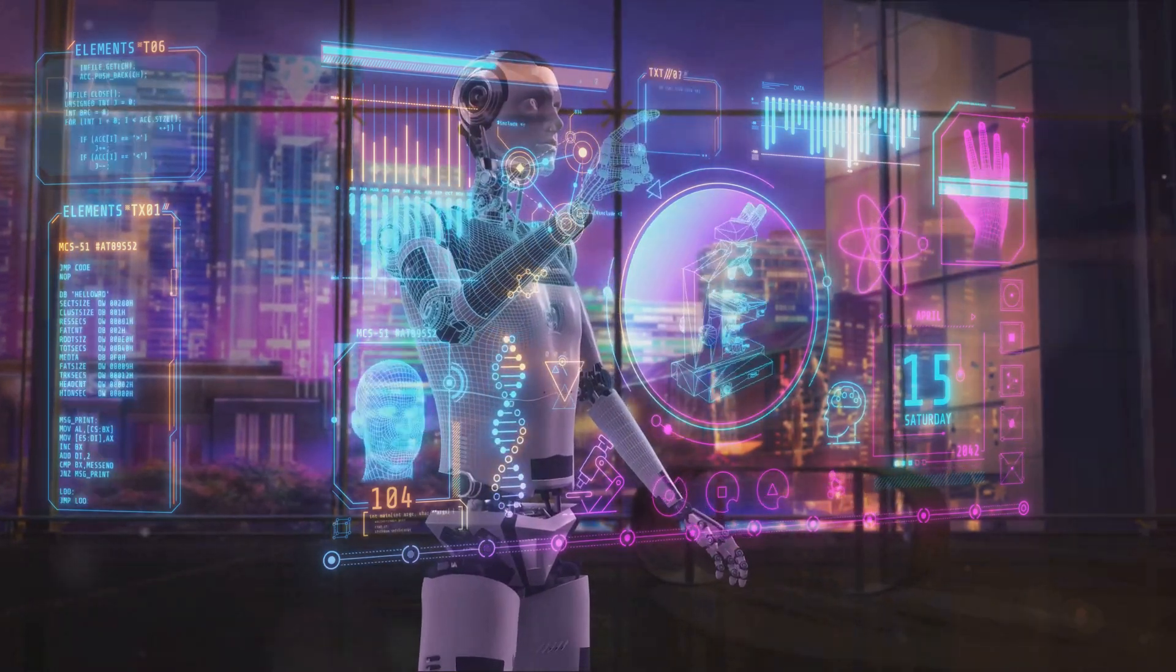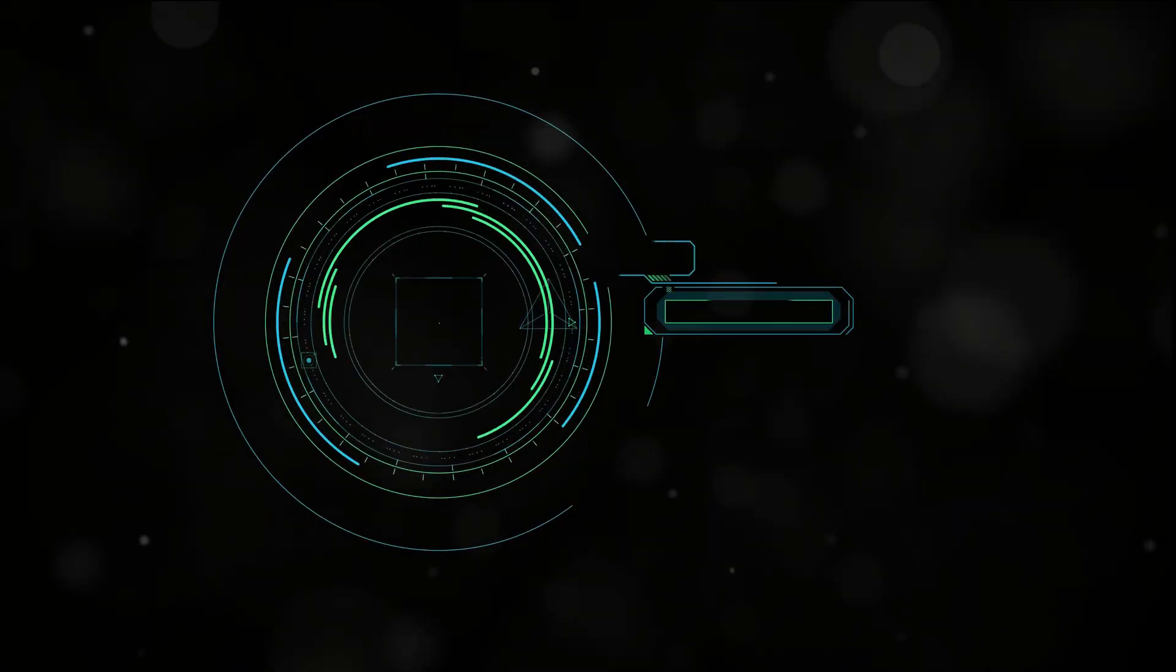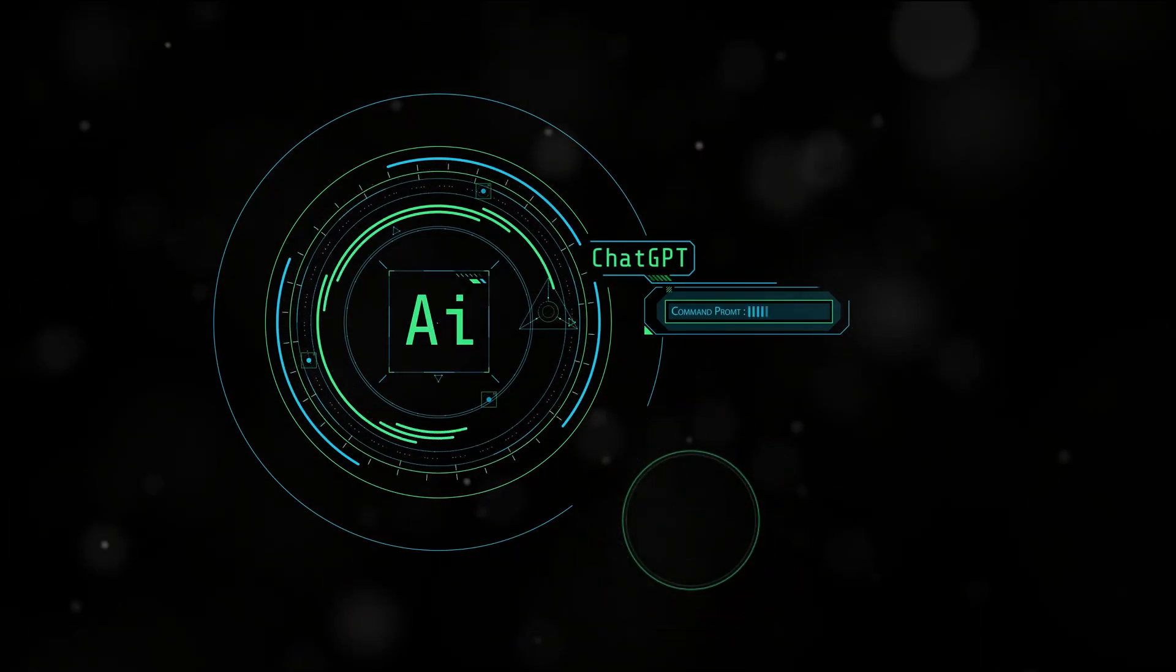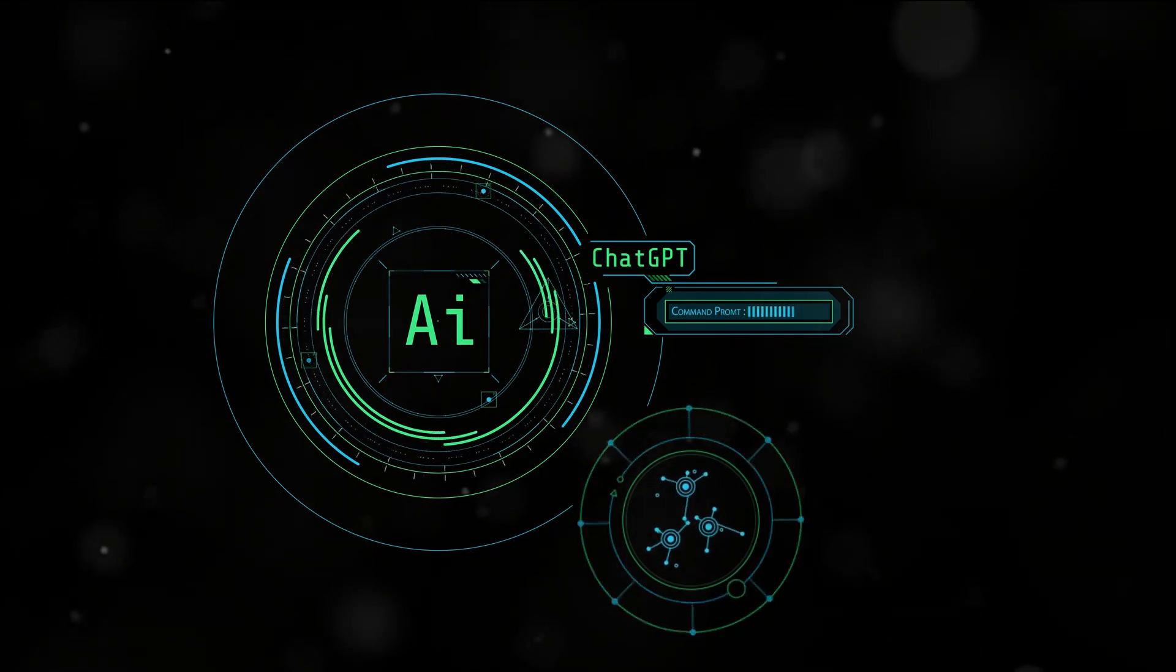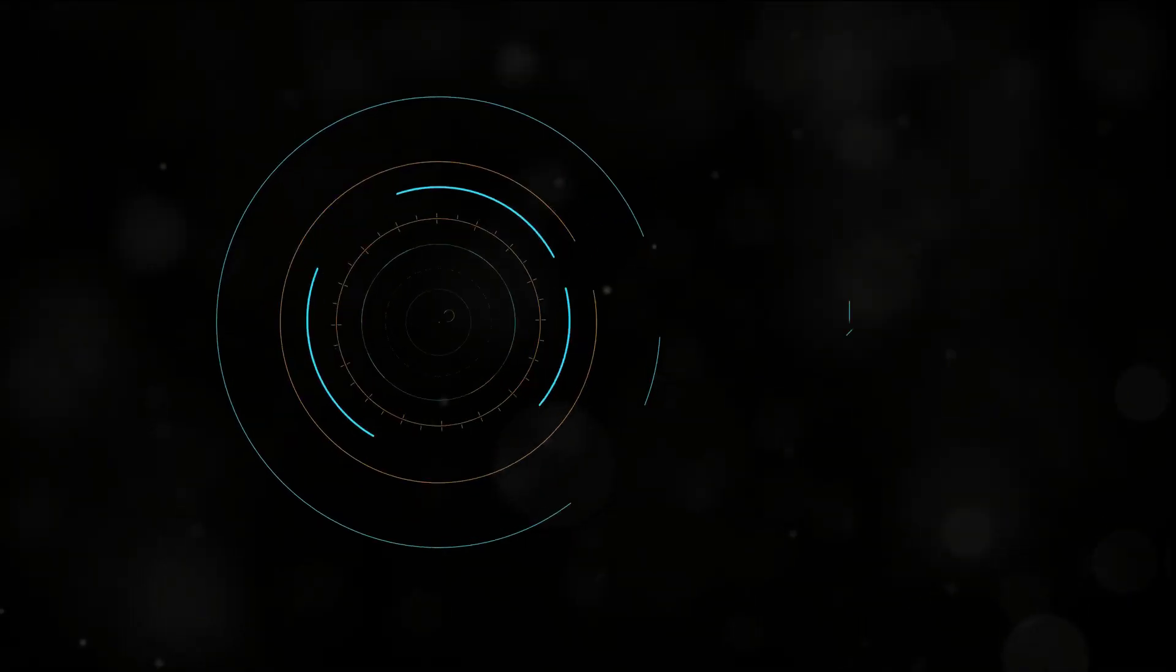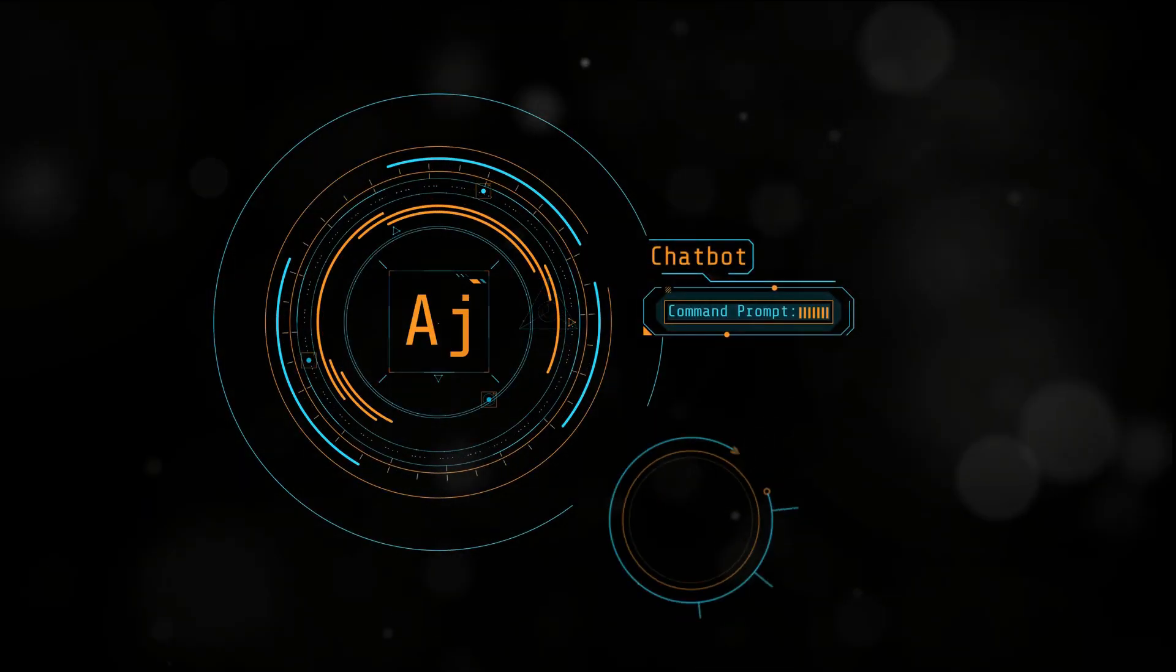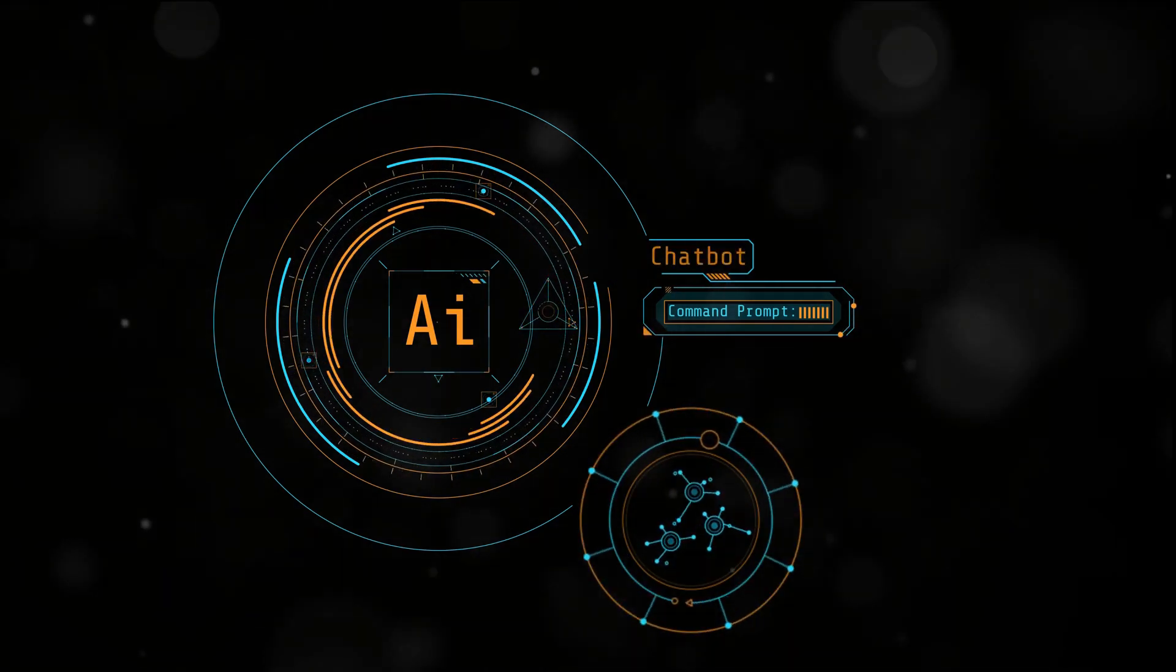As we step into this new era of digital intelligence, we're greeted by a plethora of AI tools, each with its unique capabilities and applications. Tools like ChatGPT that can draft emails, write essays, or even pen a novel. Sora OpenAI, a language model that can translate languages, answer trivia, and even generate creative content.